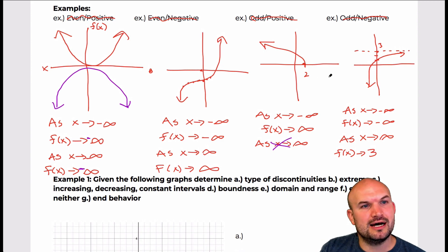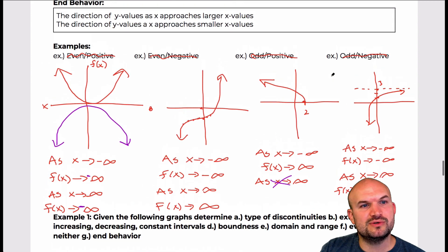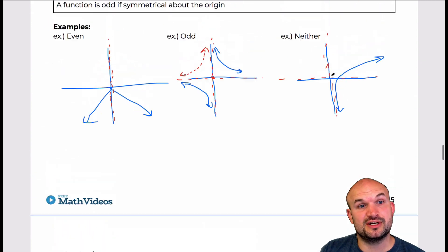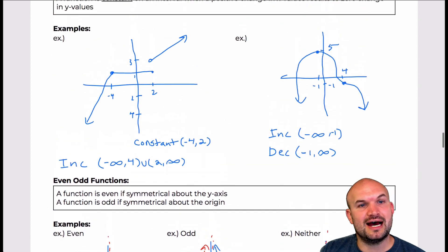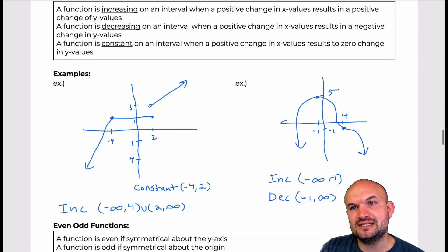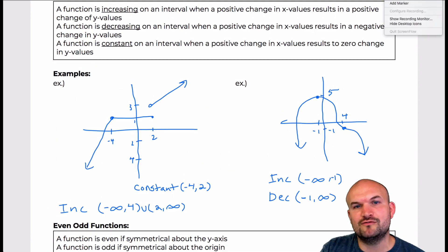Primarily we're going to be dealing with these polynomial examples as far as end behavior. But it's important to understand that we could also have no end behavior if the graph doesn't approach any value, or we can see that the end behavior is actually approaching a finite value rather than infinity or negative infinity. There you go — that covers end behavior, even and odd functions, as well as increasing and decreasing intervals.